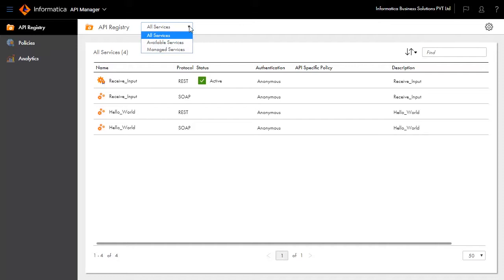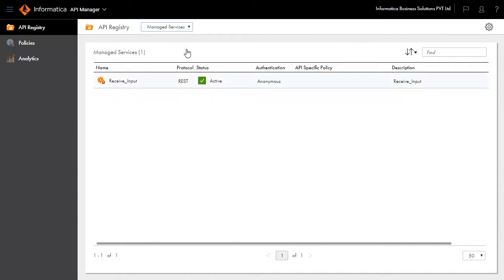They are classified as Available Services and Managed Services. Choose Managed Services from the drop-down list.